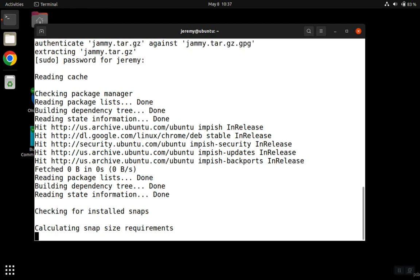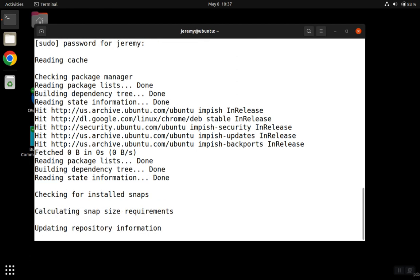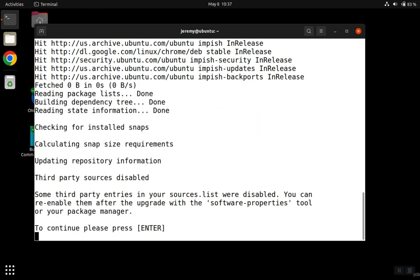At this point, the package manager is going to download the new software. The installation program will give you some of these warnings about the third-party software and then ask you to hit enter if you want to go ahead. If you don't want to continue, you can use Control-C to exit out.